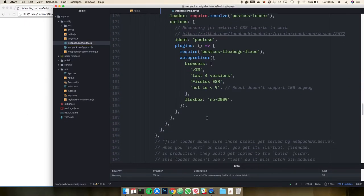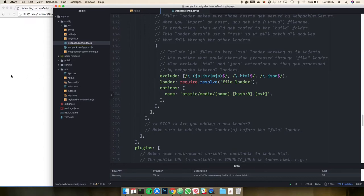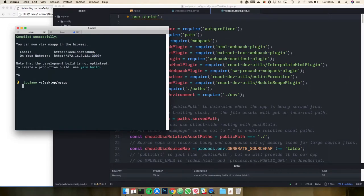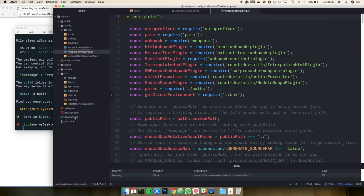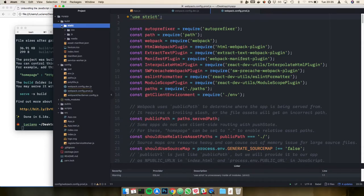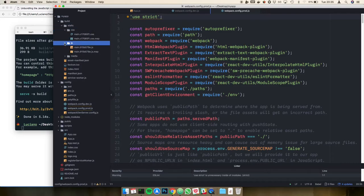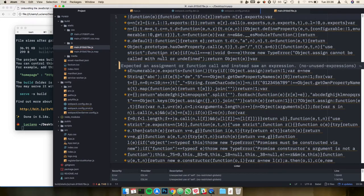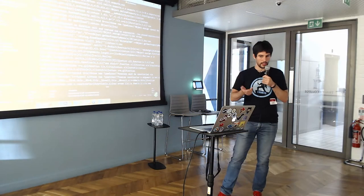The webpack config prod creates a bundle optimized for production — run it when you want to publish your website using yarn build. After a few seconds it creates a build folder with all your assets: CSS, and your JavaScript code compiled from all the React JSX, Babel, and require statements you were writing before.